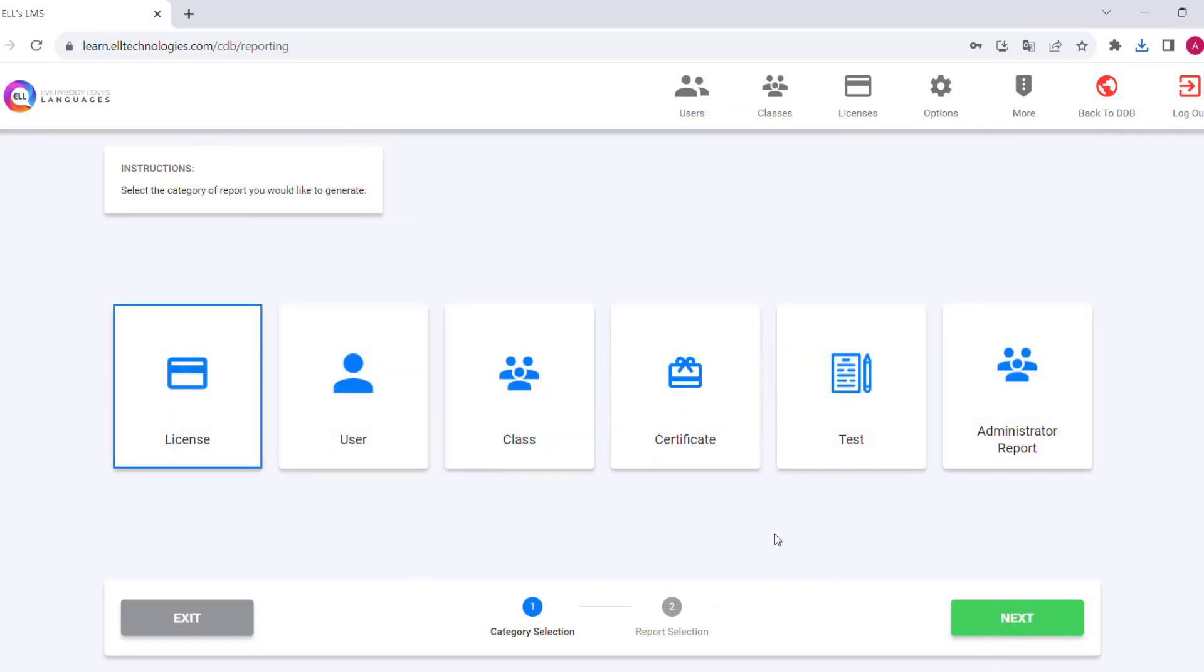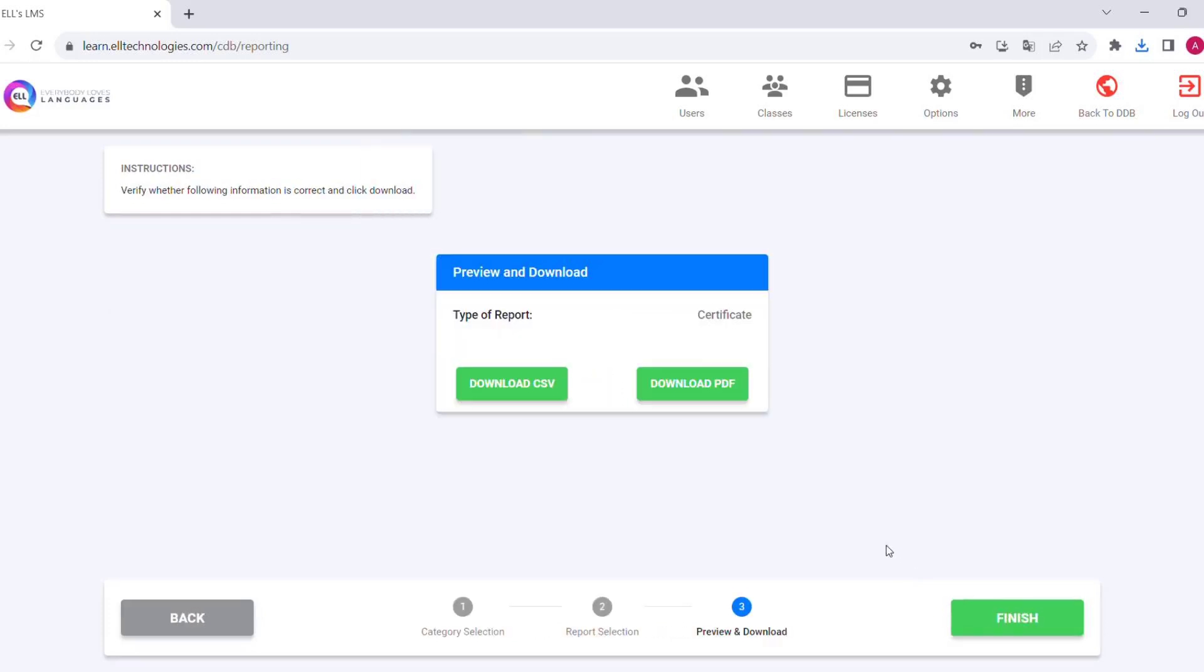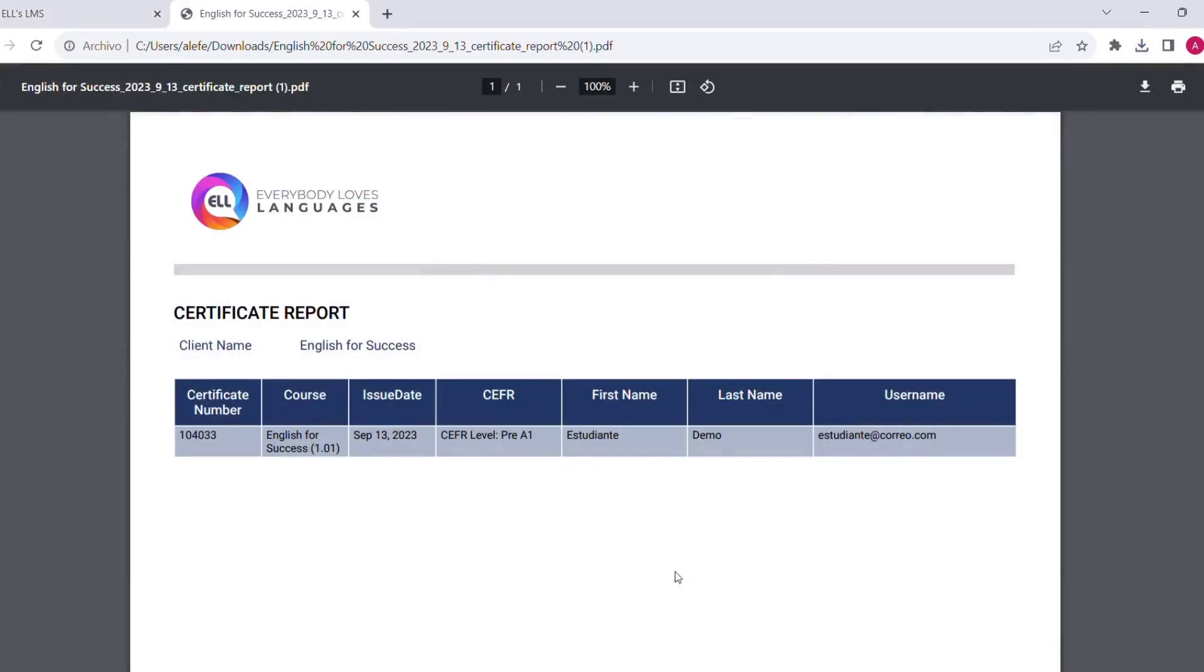Another option we have is the certificate report, where we can see the certificates that we have generated within the platform—the security code, course, date in which it was generated, and the level that was certified.